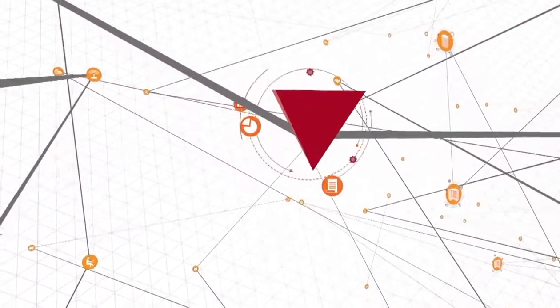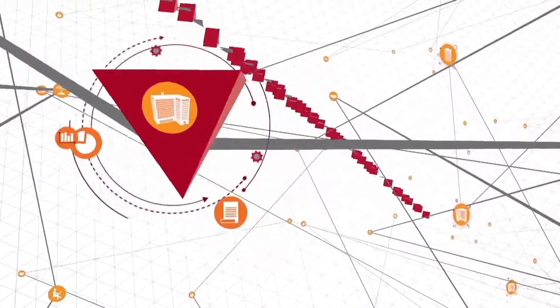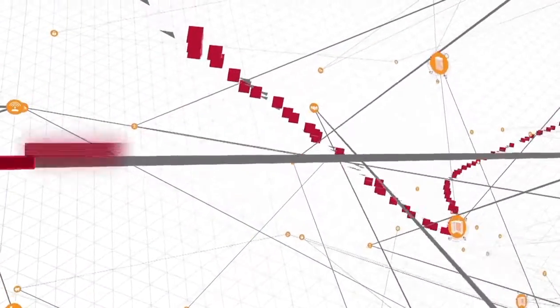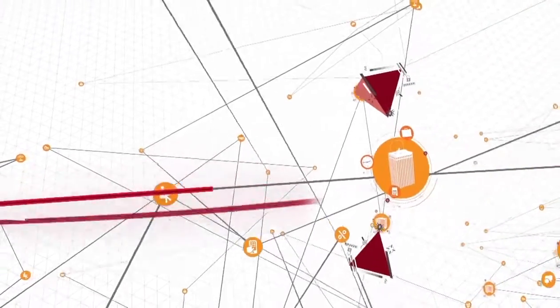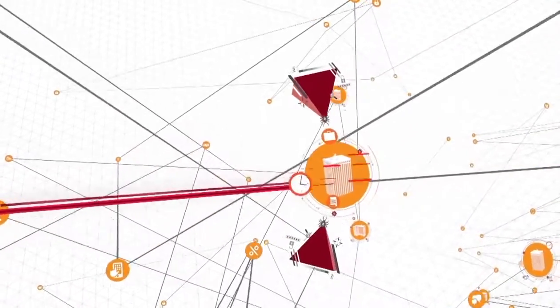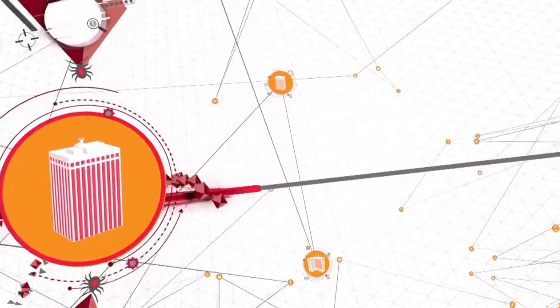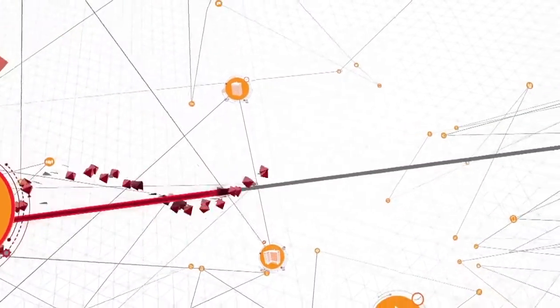You could have your user accounts compromised, intellectual property taken, critical assets damaged, sensitive business communications leaked.